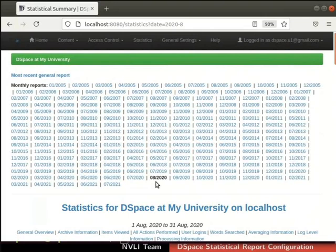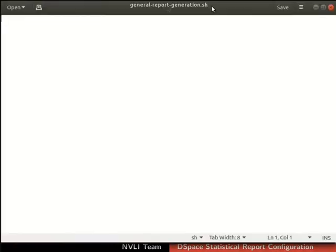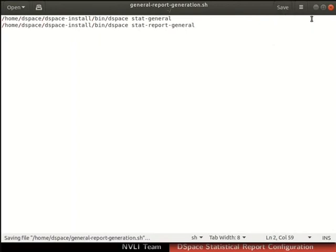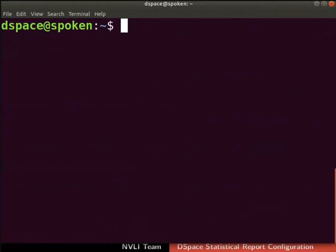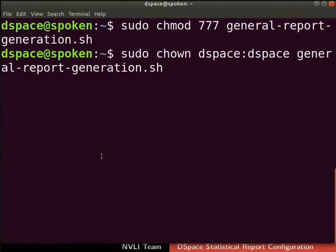Let us automate the generation of general statistics report on a daily basis. Switch to the terminal. Type this command to create and open the bash file general-report-generation.sh in gedit. You can do so in an editor of your choice as well. If prompted, enter the root user password. An empty general-report-generation.sh file opens in the text editor. Type the commands for log parsing and general report generation as shown here. Save and close the file. Set executable permissions to general-report-generation.sh file with this command. If prompted, type the root user password. Type this command to set the ownership of general-report-generation.sh file to dspace user.